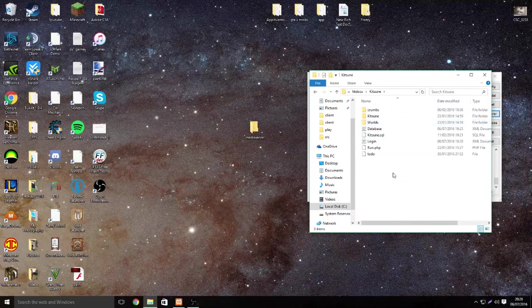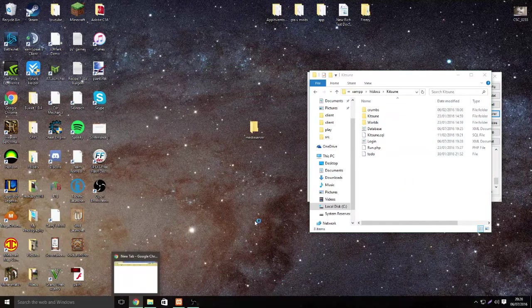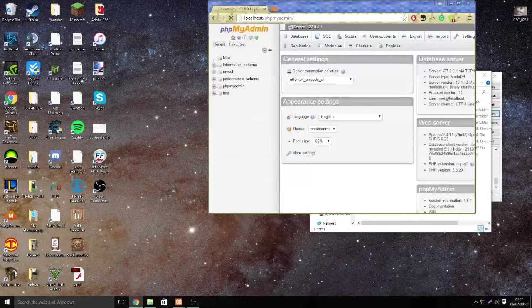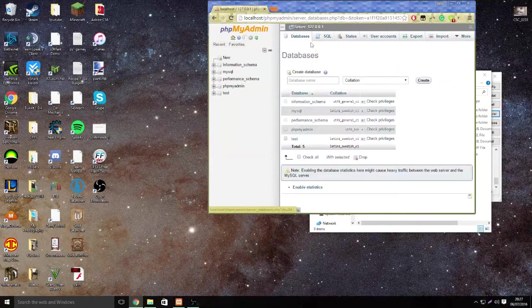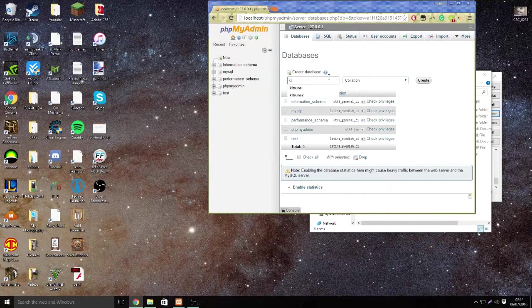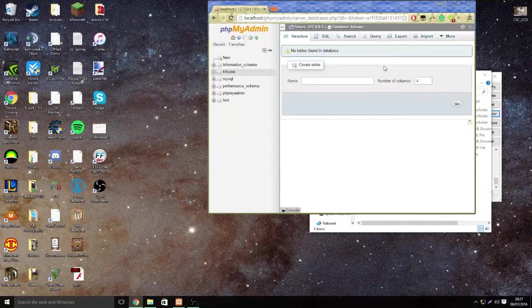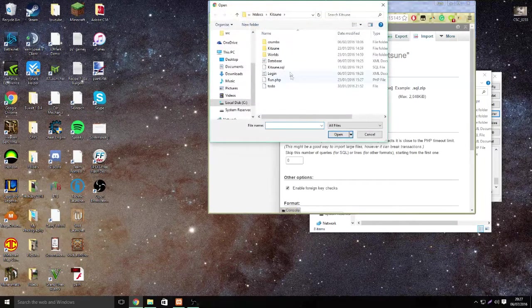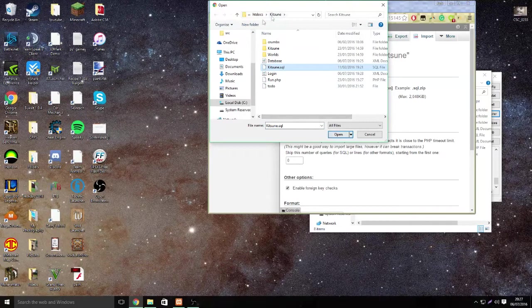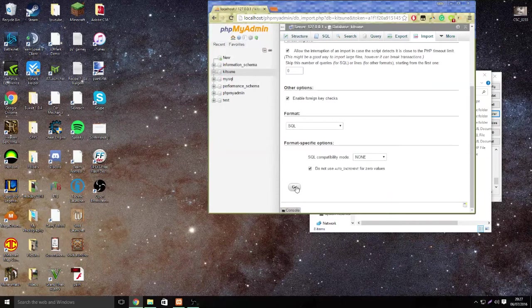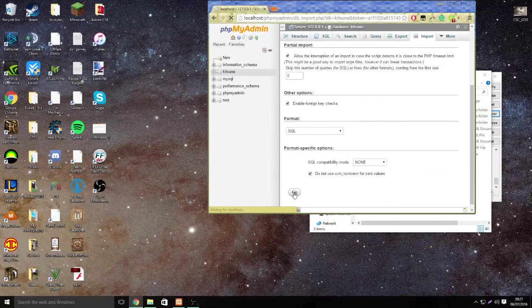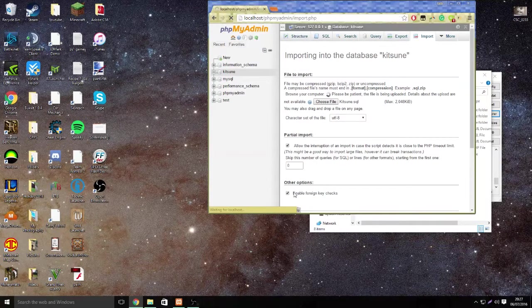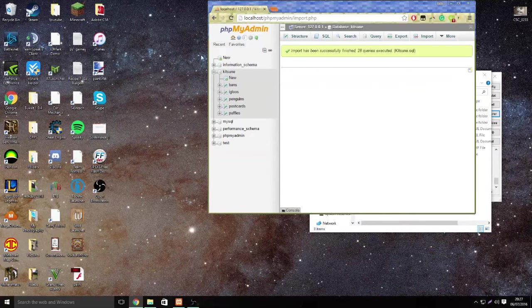Now go to kitsune and go to your web browser and put in localhost/phpmyadmin. Click databases and create a new one and call it kitsune. Click create. Click import, click choose file and choose the kitsune.sql in the kitsune folder. Hit open, hit the go button.